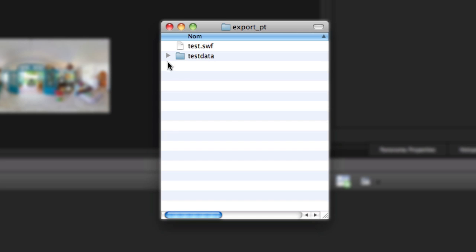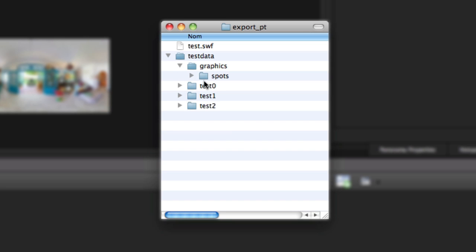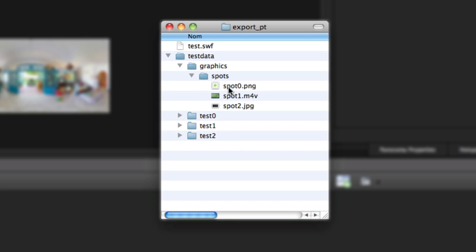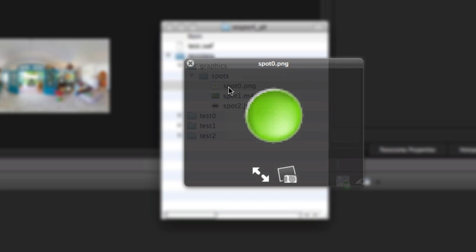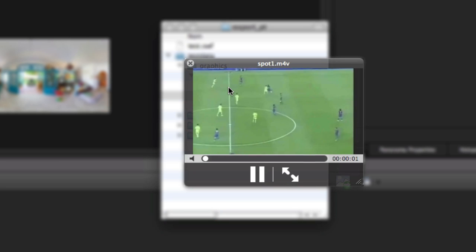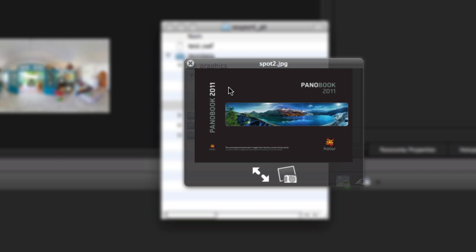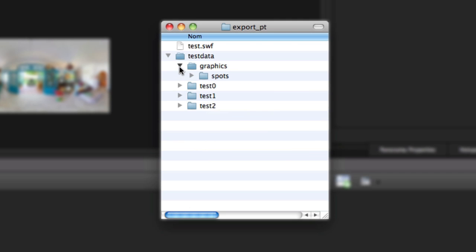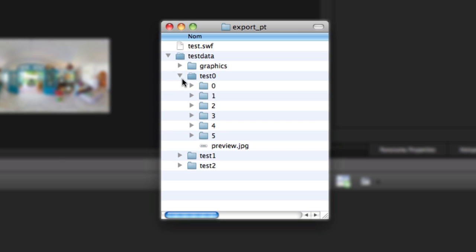Let's see the content of this folder. In the graphic folder, you will find all the objects, appearances, hotspots links used in your project, and the Test 0, 1, and 2 folders regroup the panorama's data.